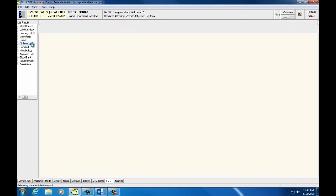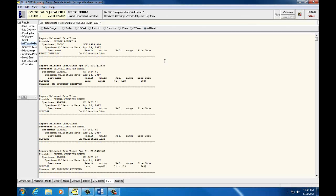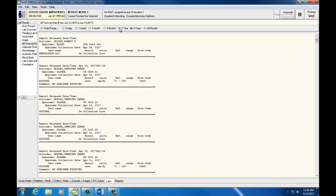All Tests by Date allows you to see all tests within your specified date range in linear chronological order. You can change the date range again at the top of your screen.